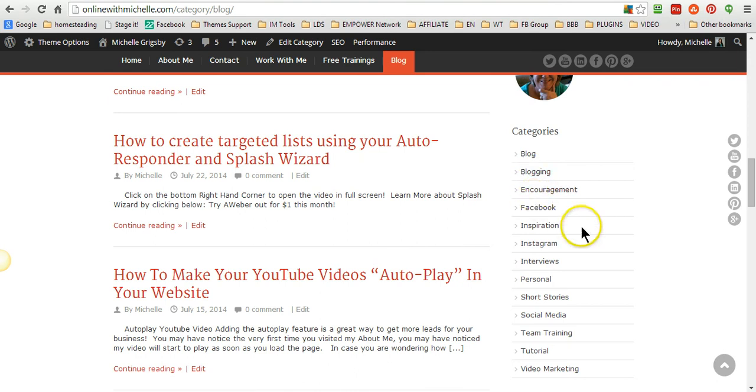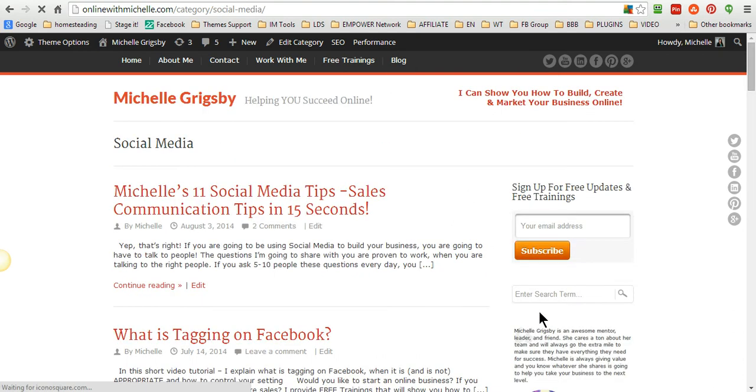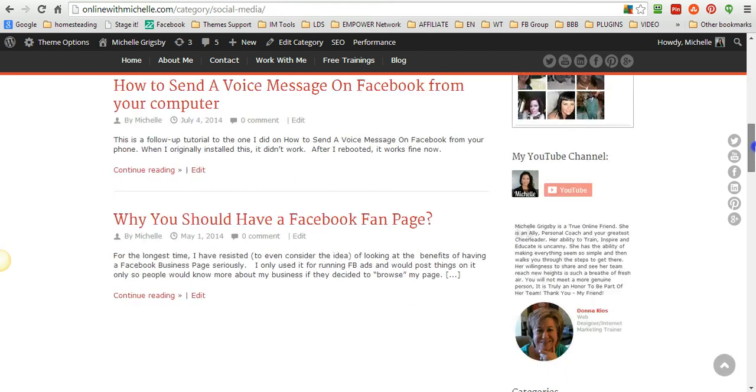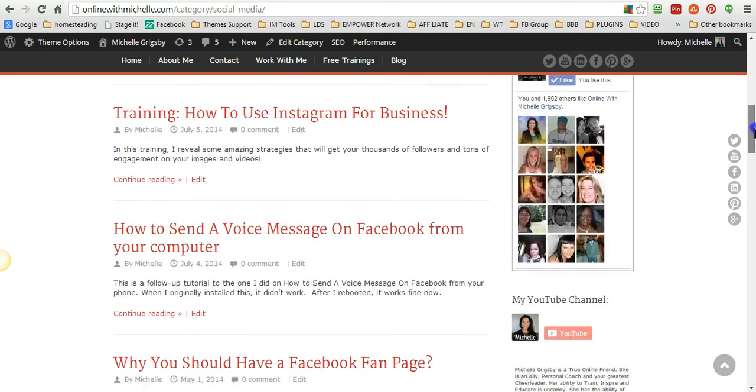So that whenever I click on, for instance, anything that's social media, when I click on that category it will pull all of the blog posts that are in that category. So anything that has to do with social media, it is going to pull that.